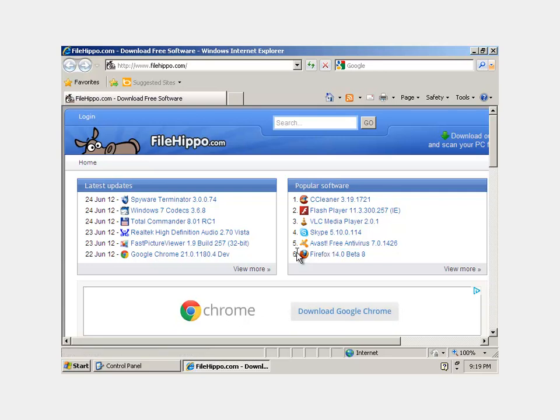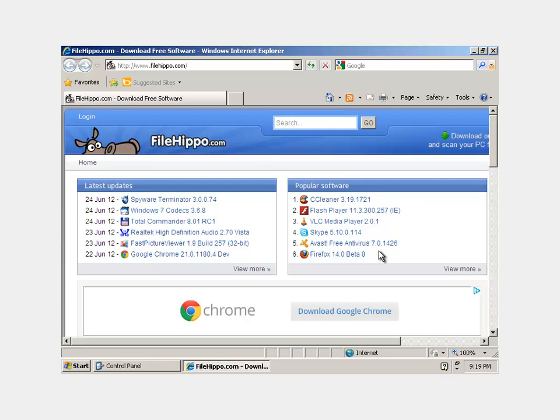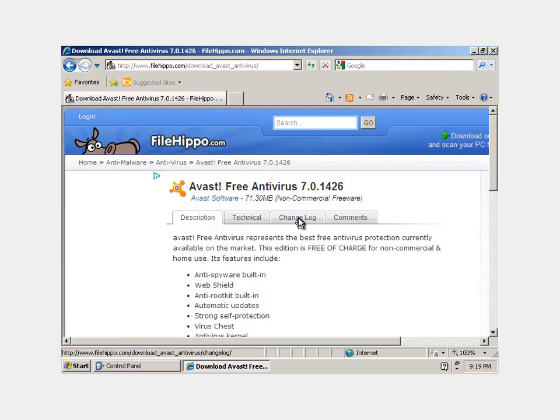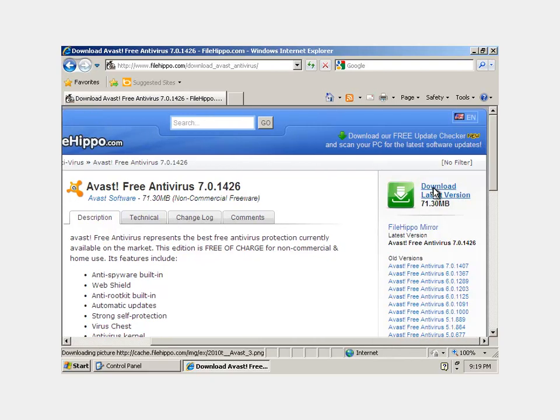So, after you run your Malwarebytes, you're going to want to run the scan from your antivirus. And Avast has a really good one built in, so if you don't have one, just download it, and then you can run the scan that it has very easily.